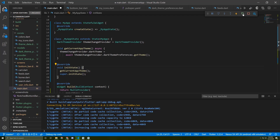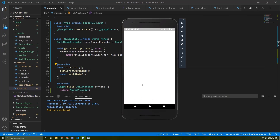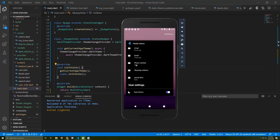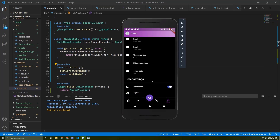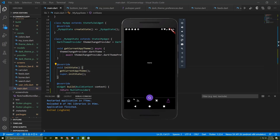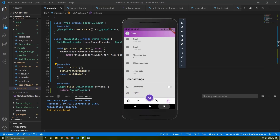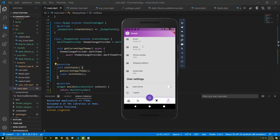Let's restart the application — actually it's better to run it fresh. I'll stop the process and run it again. I'll activate the dark theme, then close the app and reopen it. As you can see, it retrieves the saved theme state and the dark theme is still active. If I switch back and close again, the light theme will also appear as expected.